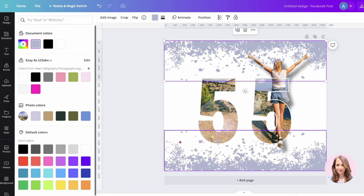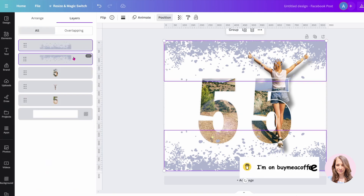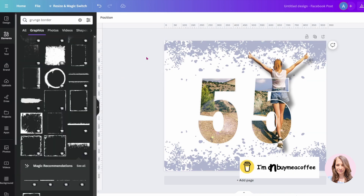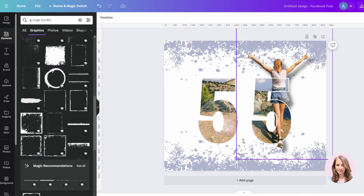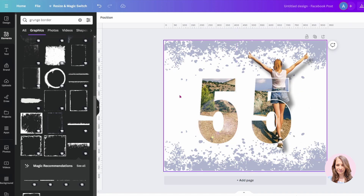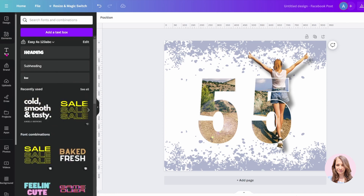Now I'm going to take these two and push them to the back. So I'll grab both of them and move them to the back. And you can still see the shadow of the woman behind there, which I think is really, really neat. So what I'm going to do now — or what I did next — was add some text.